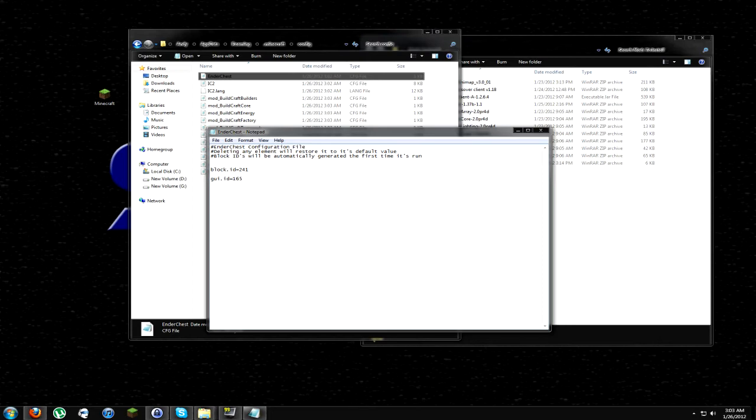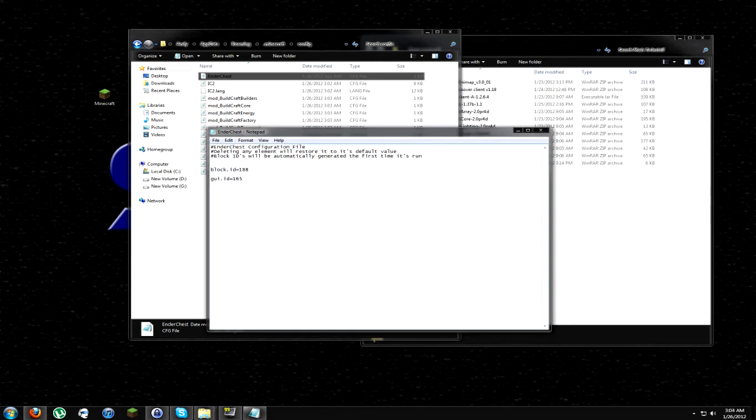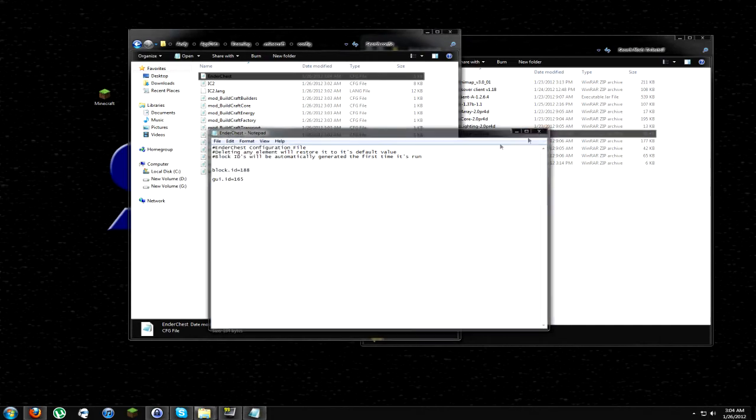So we just hit back here real quick. And we go into our config folder. And here's an EnderChest config file. And we'll open this up. Let me drag this over onto this screen. Block ID equals 241. Now, with Minecraft, it has 1 through 255 as a valid block ID. Now, I think Vanilla Minecraft uses like 1 to like 130-ish, give or take. I don't know exactly how many block IDs Vanilla Minecraft takes anymore. But as you can see, you have quite a few extra block IDs to use, which mods use. So I'm going to go ahead and change this to 188.